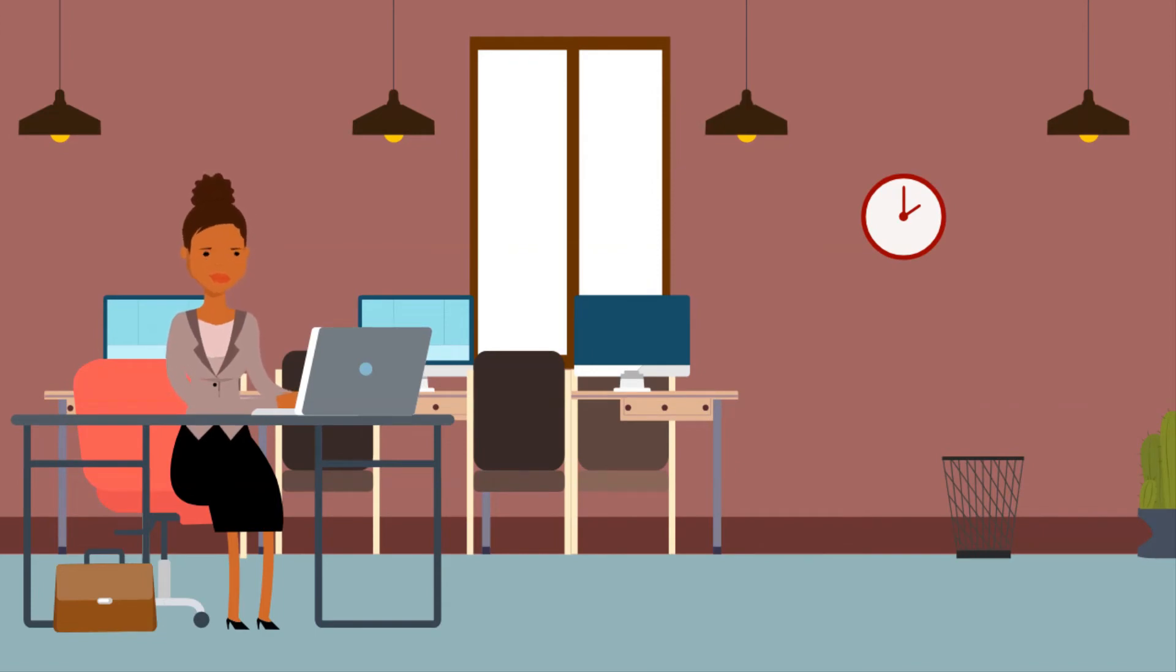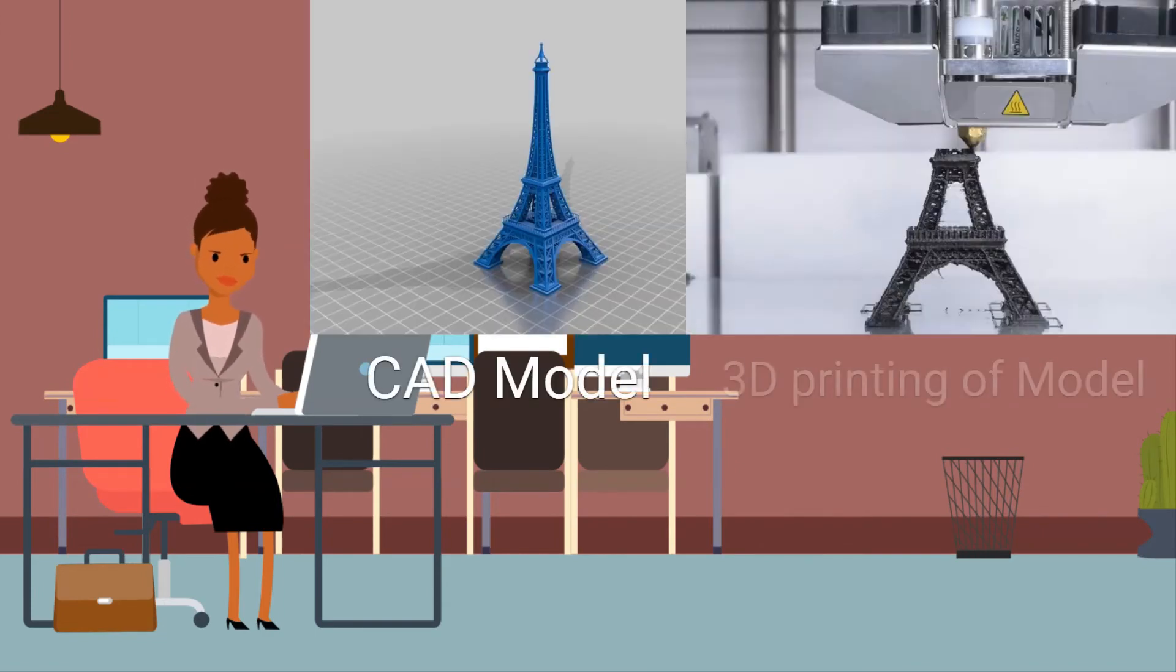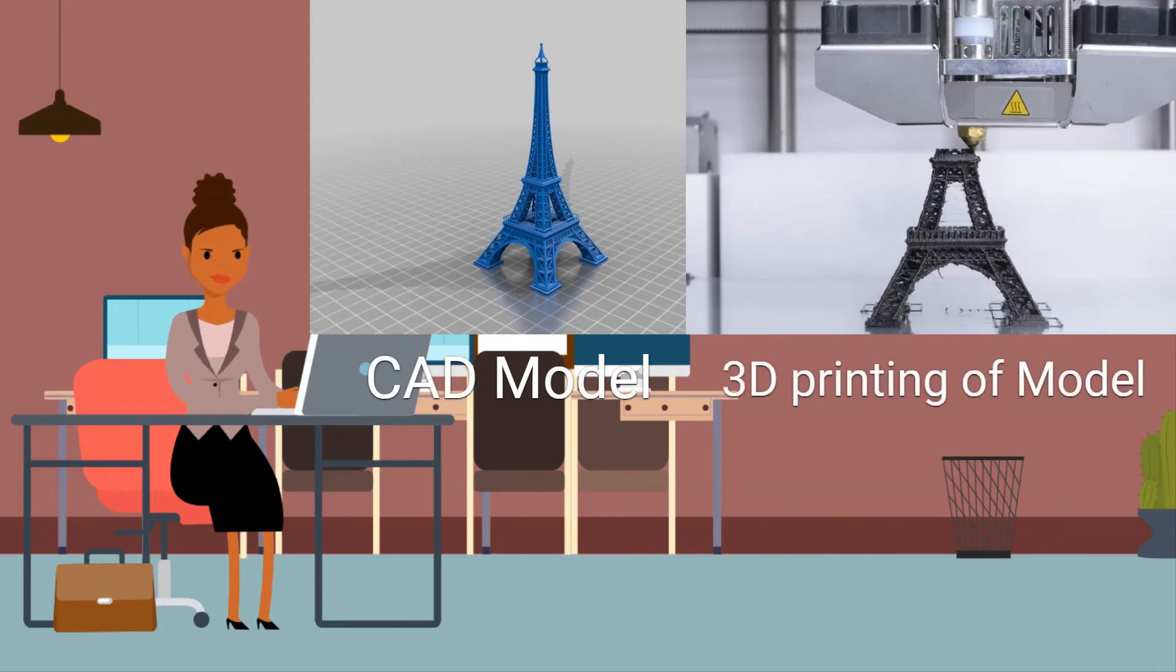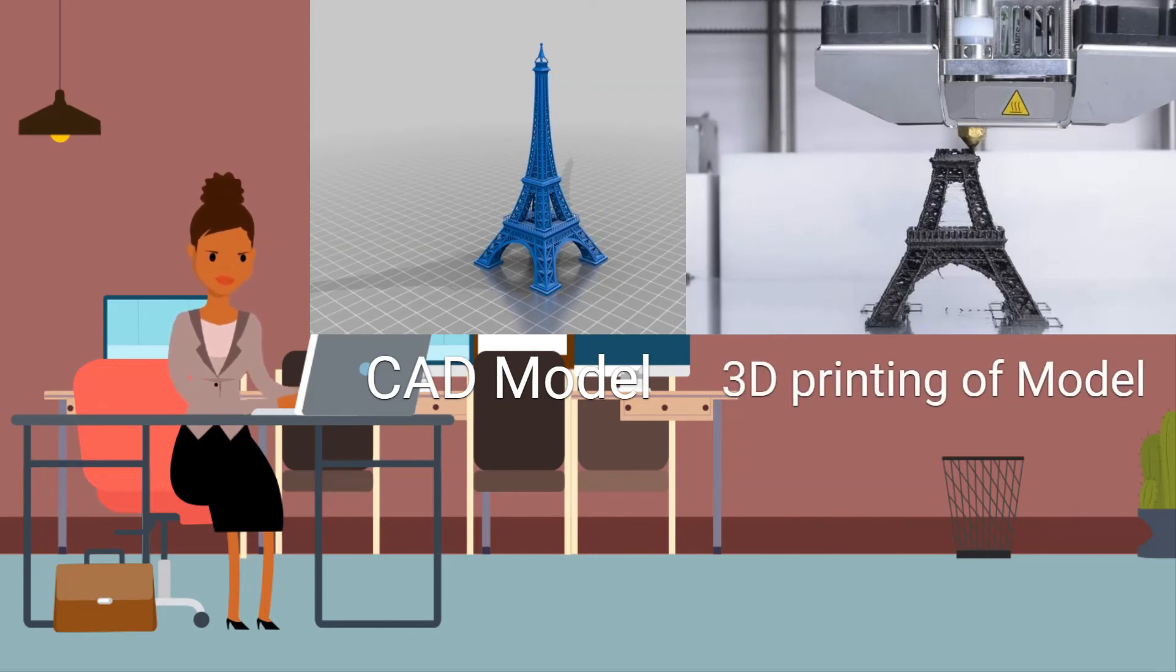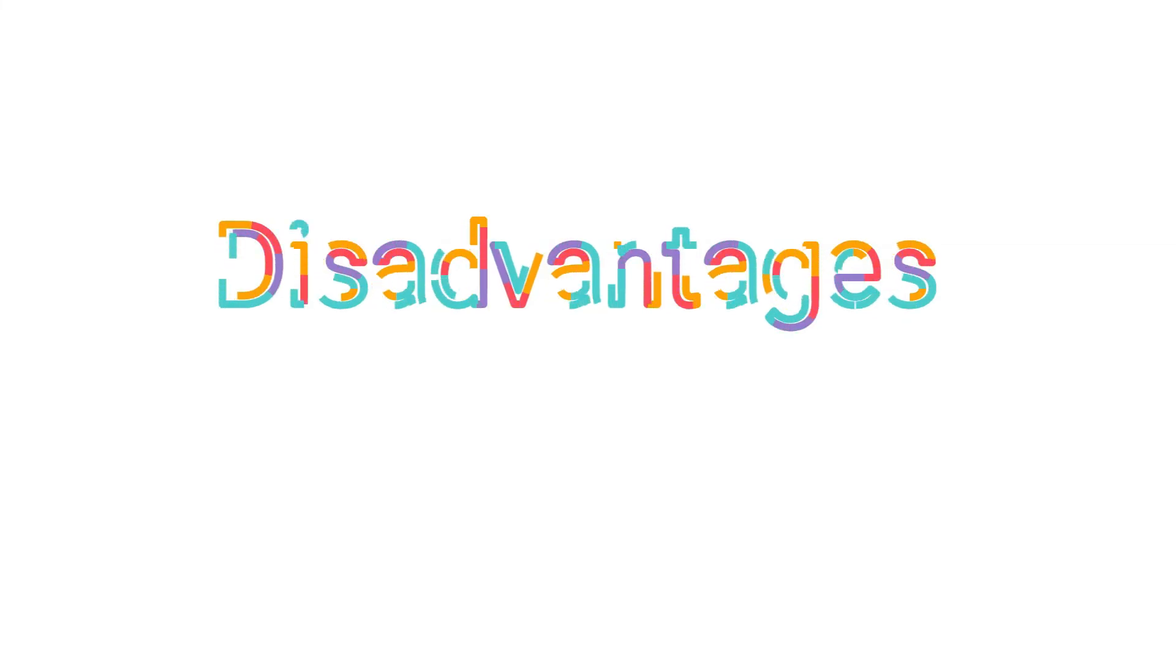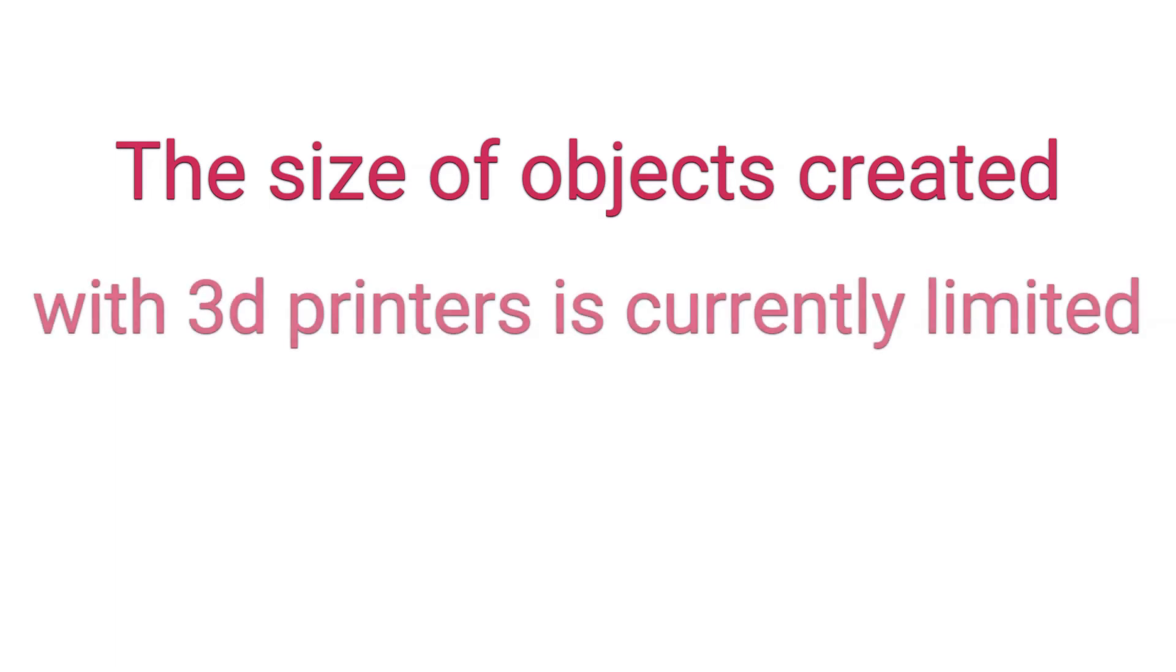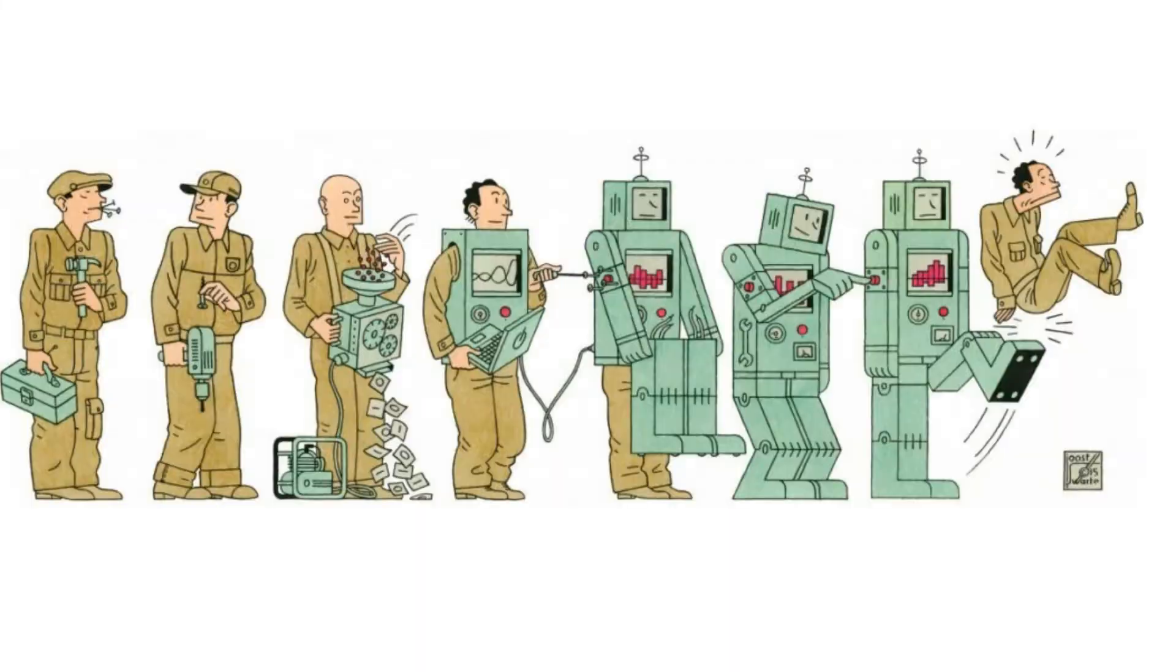There are several disadvantages as well, like limited size. The size of objects created with 3D printers is currently limited. Another disadvantage is the effect on employment. Jobs in manufacturing will be rendered obsolete, which will have a negative impact on developing economies.